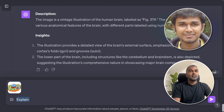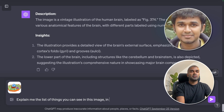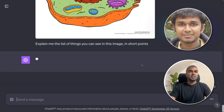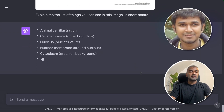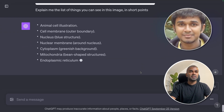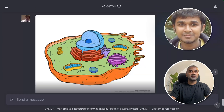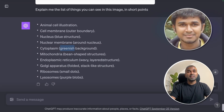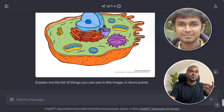I've added another image and asked ChatGPT to list the things it can see in short points. It identified an animal cell illustration, including cell membrane, nucleus, nucleus membrane, cytoplasm, mitochondria, and endoplasmic reticulum. It even mentioned the colors — a greenish background for the cytoplasm and a blue structure for the nucleus at the center. It can detect colors and tell you exactly what each area of the image means.